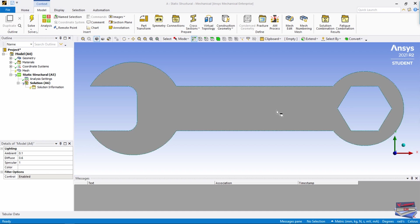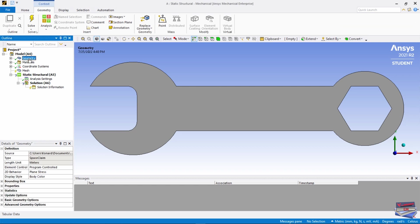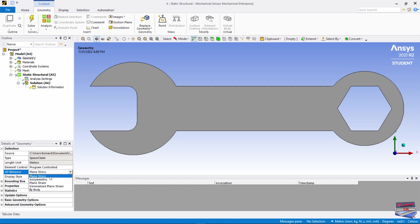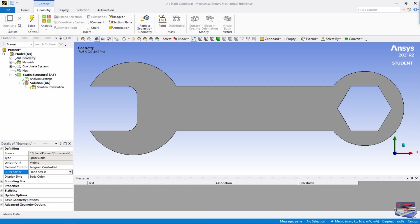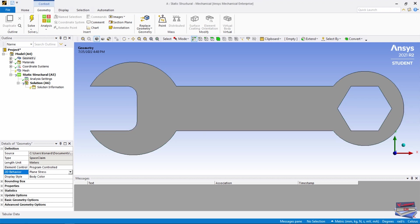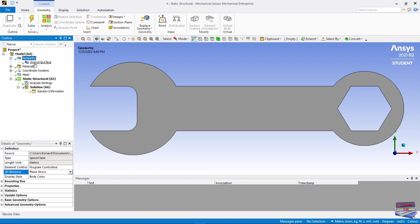Let us navigate to our project outline and click on Geometry. Where we have 2D Behavior, make sure you have Plane Stress selected. Let's expand the geometry and select Wrench Surface.